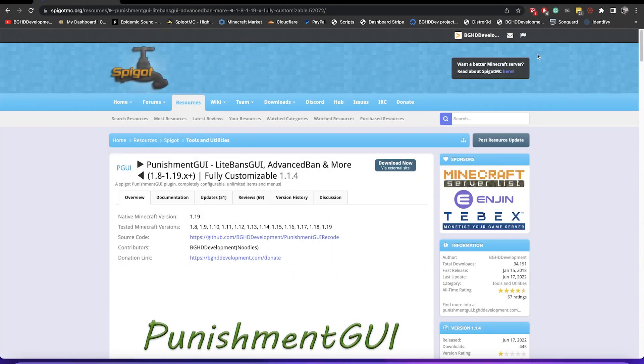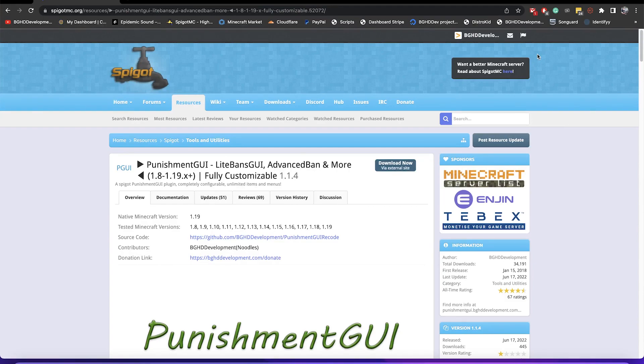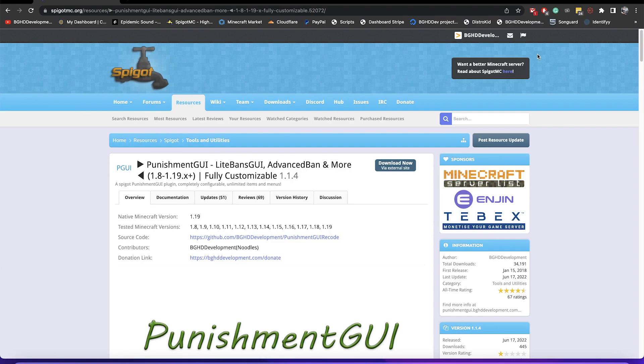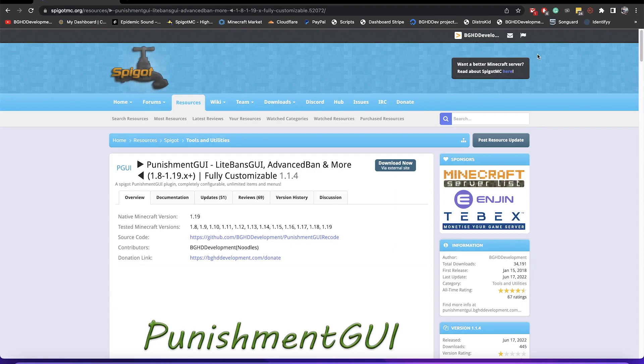Hello everyone and welcome back to today's video. Today we are checking out one of the BGHD development plugins, Punishment GUI. I went over this originally in the 1.0 release which didn't have customizable menus or anything, but I'm going to go over our 1.1 release builds which we're currently on 1.1.4, but we have a lot of cool things.